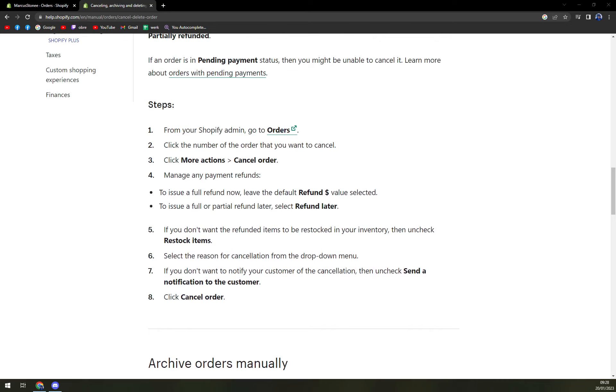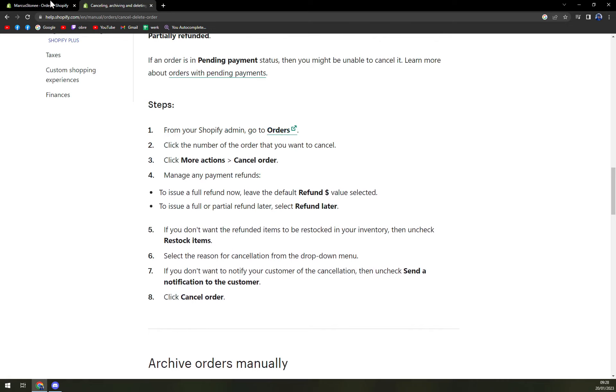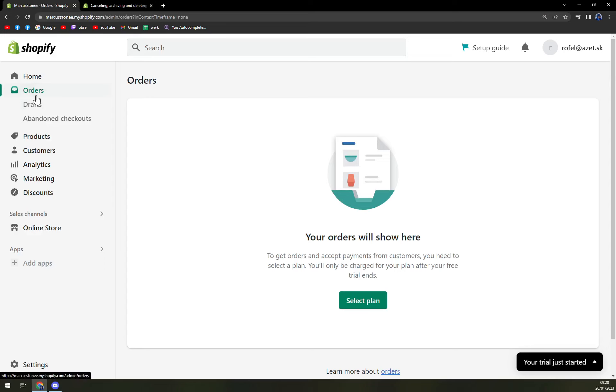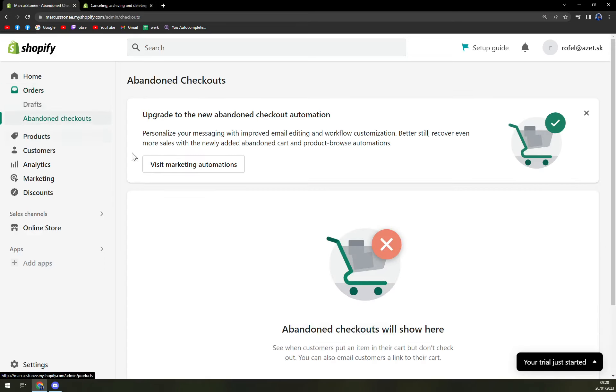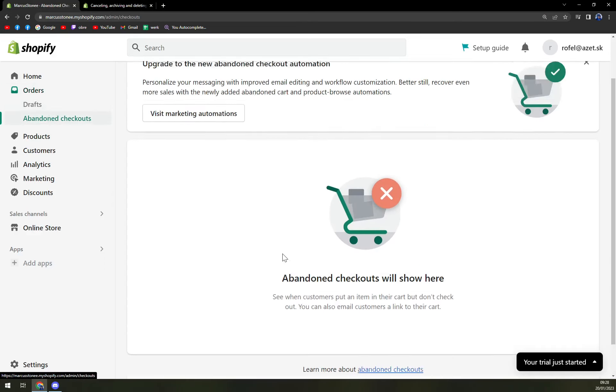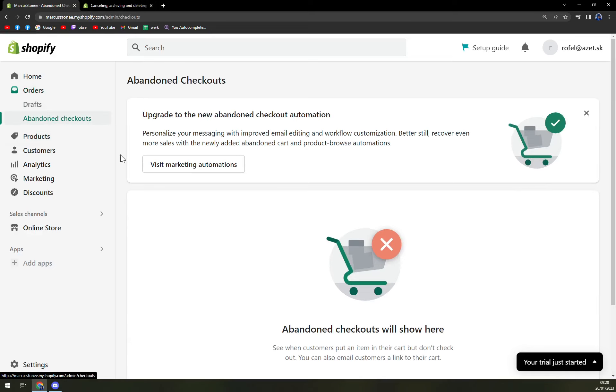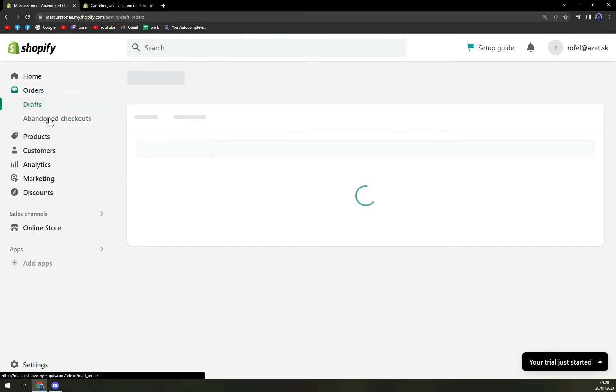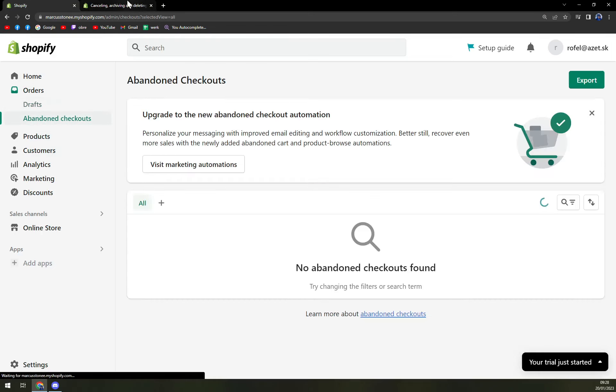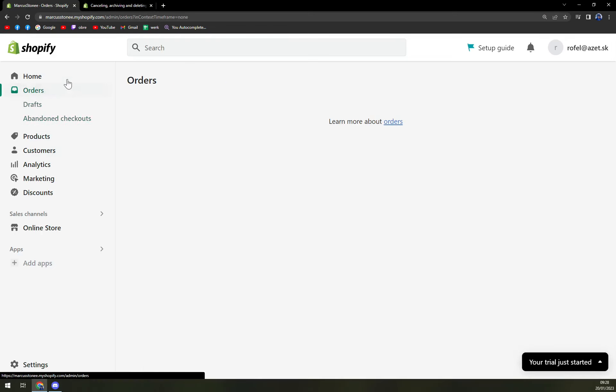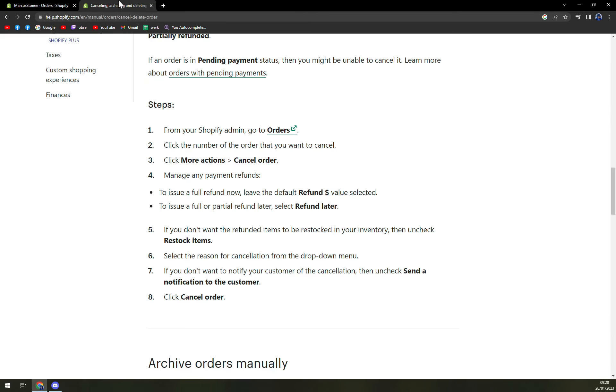What you have to do is from your Shopify admin, go to orders, which is the second option, as you can see. And we have a couple of options here: Abandon checkouts, drafts, and many more. It will be straight in the orders.